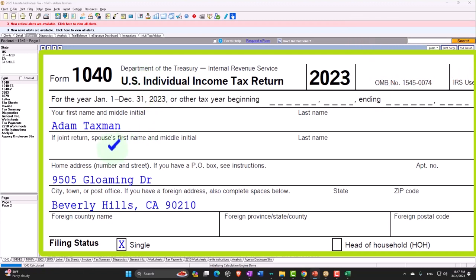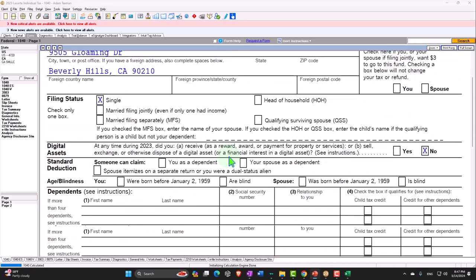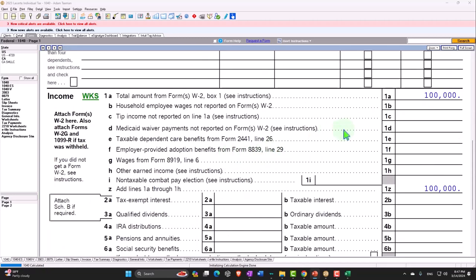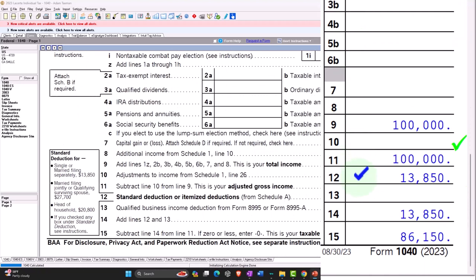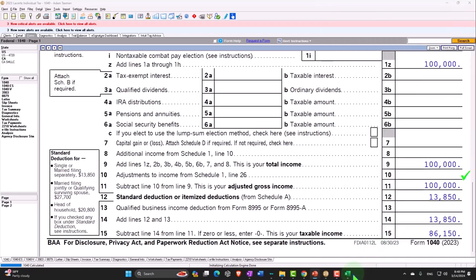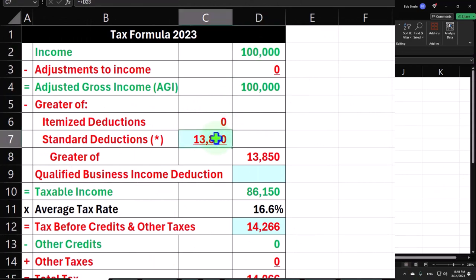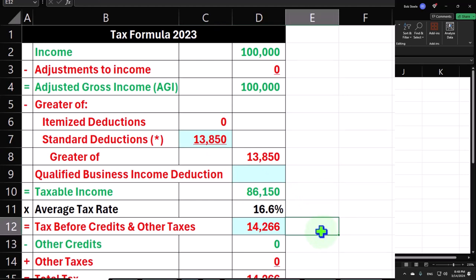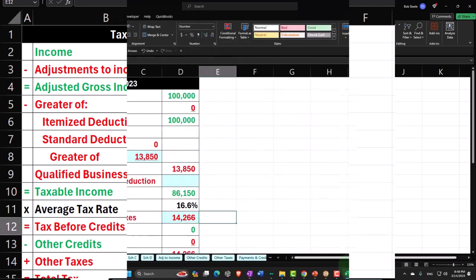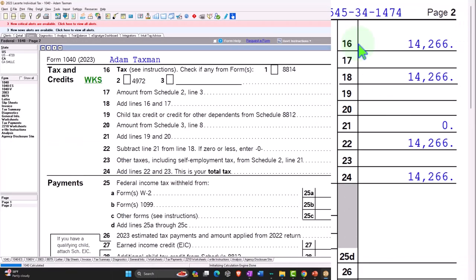Starting with our taxpayer, Adam Taxman, just trying to avoid a dang taxman, living in Beverly Hills 90210, single filer. W2 Income: $100,000. We have the standard deduction of $13,850, giving us taxable income of $86,150. We can mirror this in our income tax formula: $100,000 minus $13,850 equals taxable income of $86,150. Tax is calculated by the software starting at $14,266, which is on page 2 of the Form 1040, as we can see.